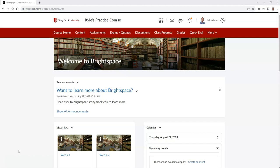To add users to your Brightspace course, such as a TA, please follow these steps.